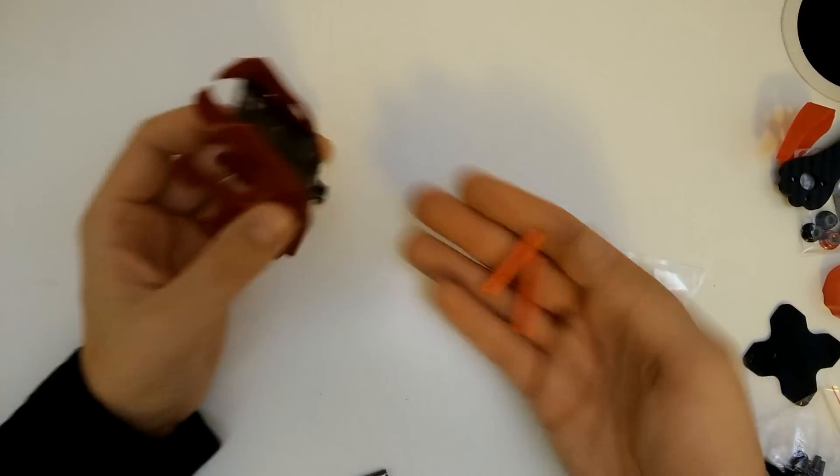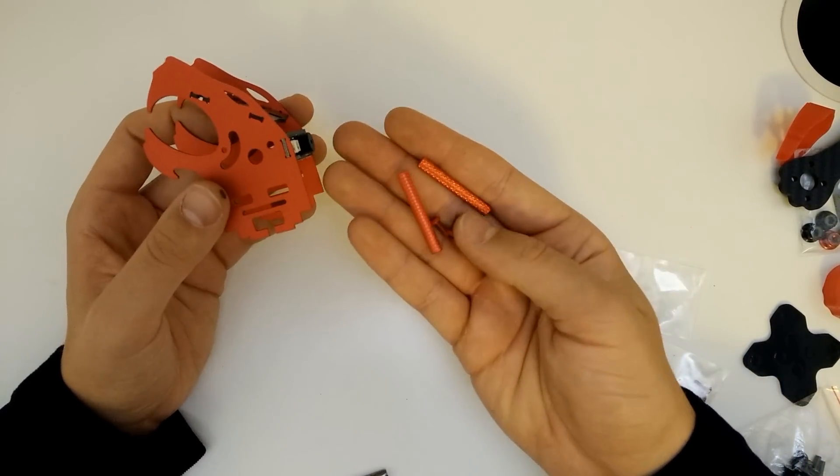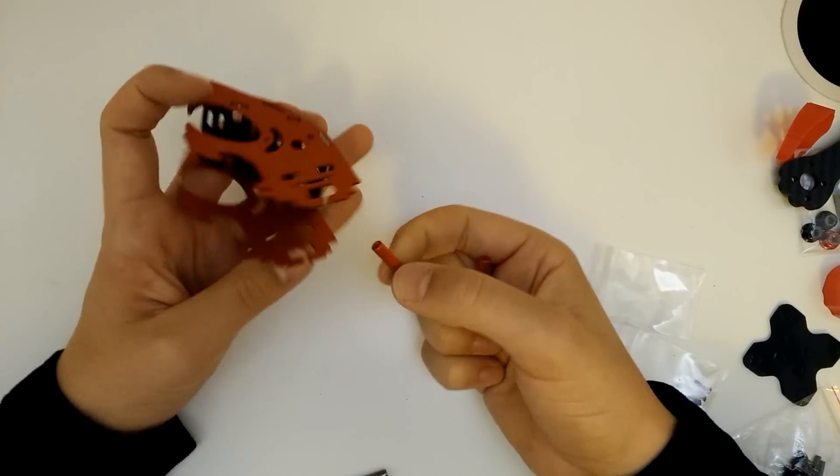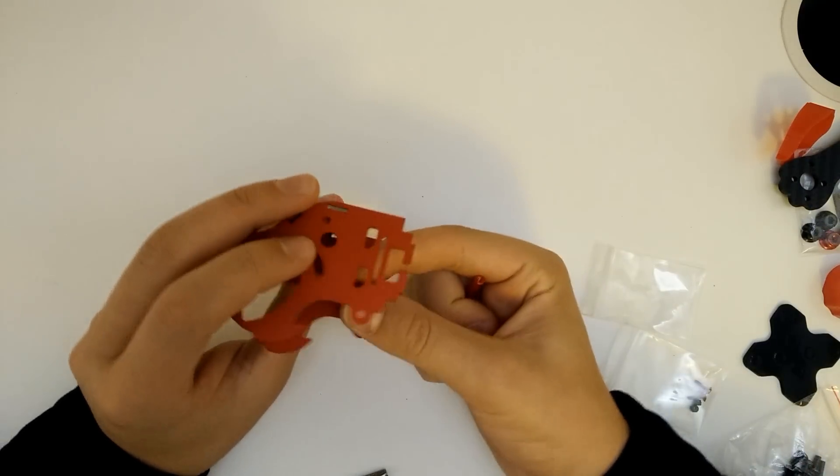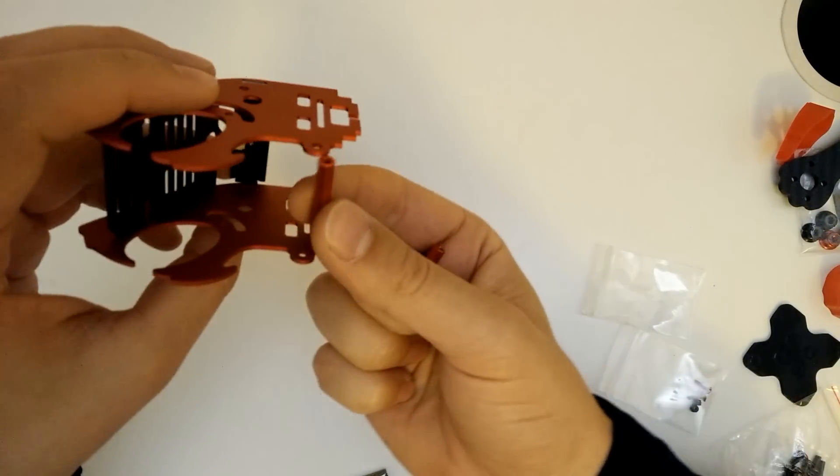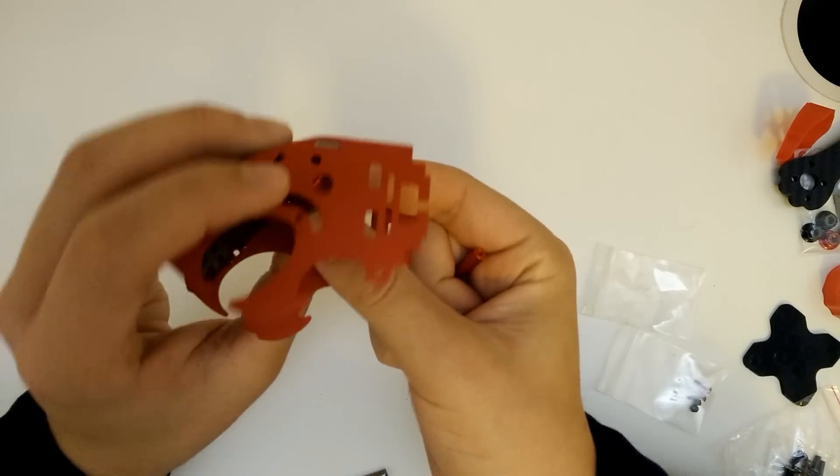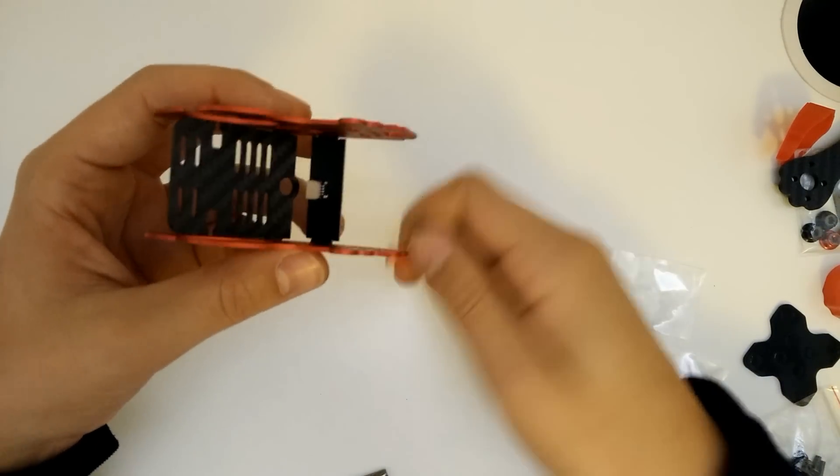Okay, so next for the head you want to get these two long ones with the four screws in there. This is basically going to secure the head together. So one is going to go there at the front and then one is going to go there at the back just behind the LED strip.